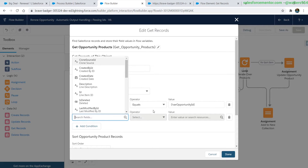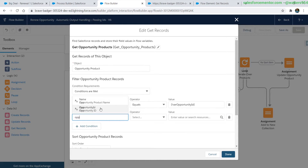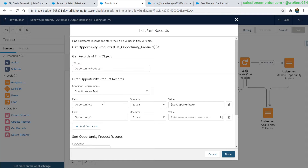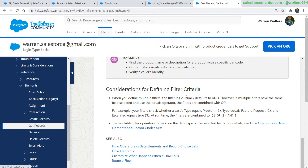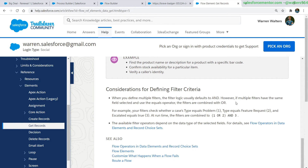How do we do an OR statement inside of a Get Record? If I click Add, we're not seeing anything in here to do an OR statement. This is because the OR statement is implicit when you have two of the same criteria. So I'm just going to add in the Opportunity ID, and now that I have two conditions of the same field, this will execute as an OR statement. Going to the documentation — this is a lesser-known thing inside of Flows: when you define multiple filters the filter logic usually defaults to AND, however if multiple fields have the same selection and use the equals operator, the filters are combined with ORs. If you've never seen this in the Get Record documentation, you may not have known it.